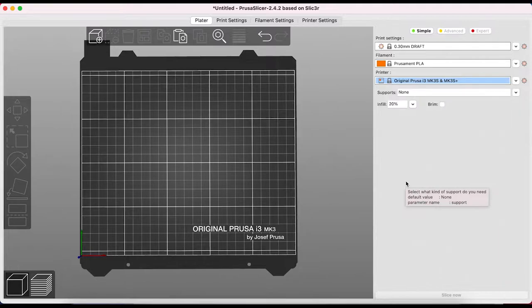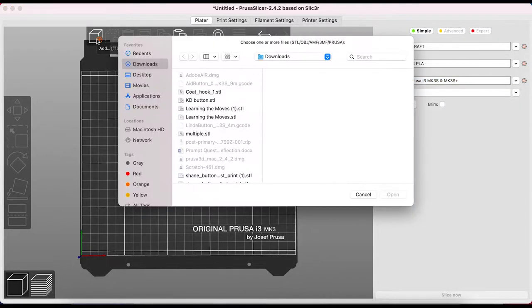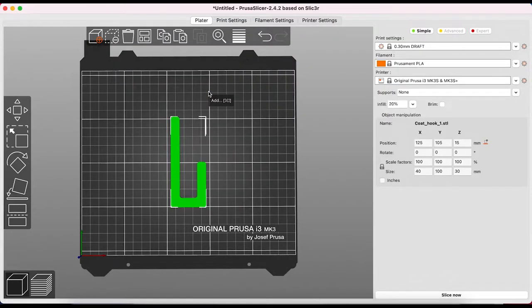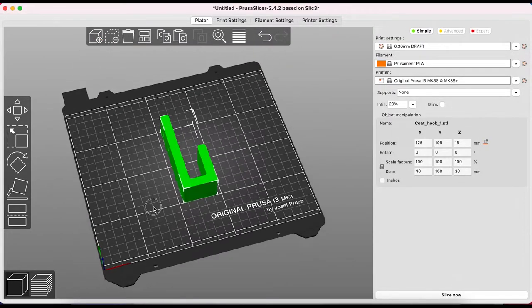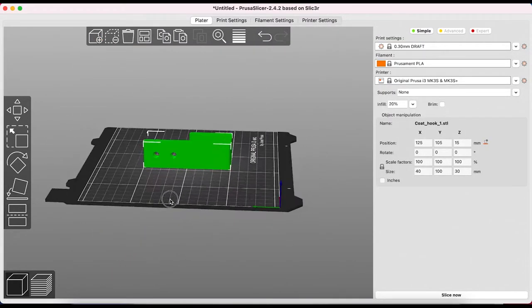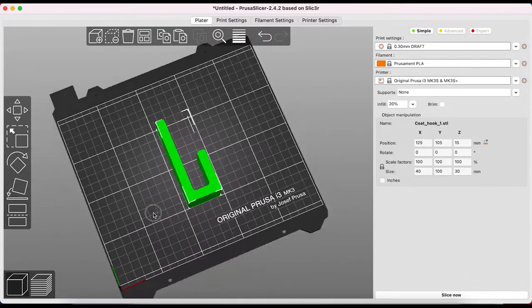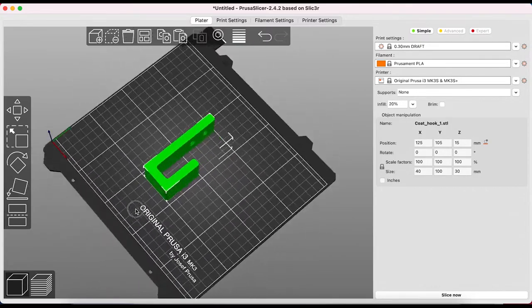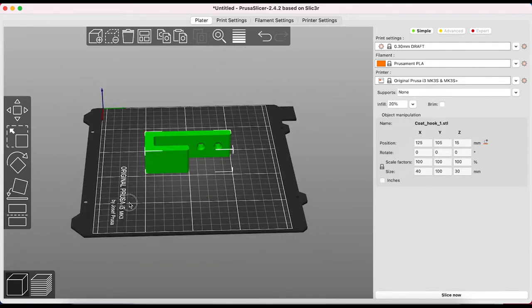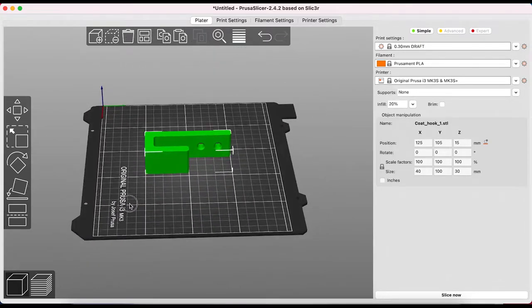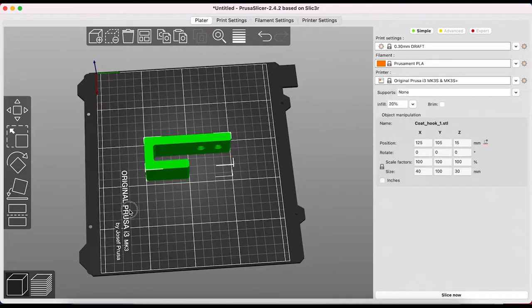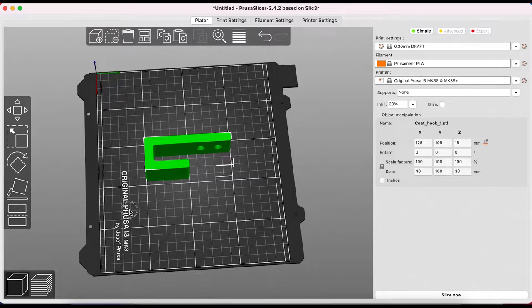I'm going to open an STL file and show you how you can work with this software. Here's a coat hook I've designed. It opens in the same position as it was exported in Tinkercad but this may not be the best way or the preferred way to print. Let's take a look at some of what PrusaSlicer can do with my design file.